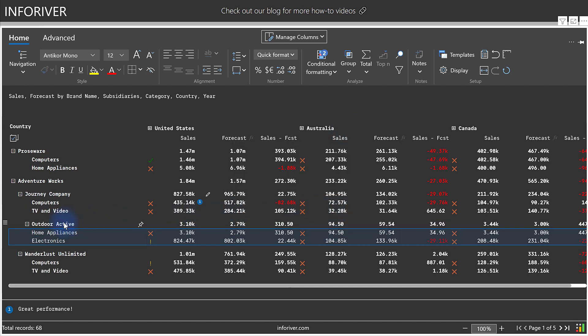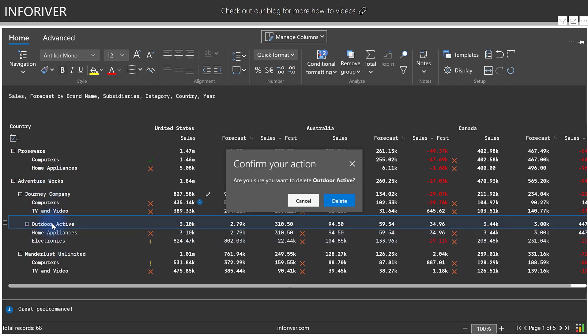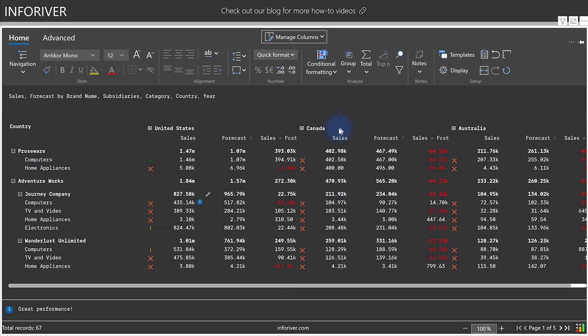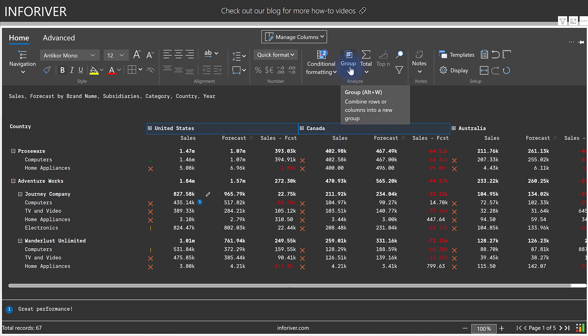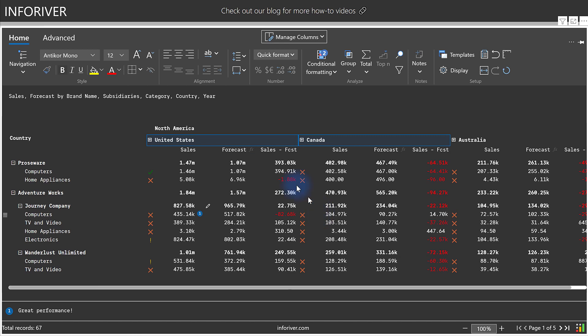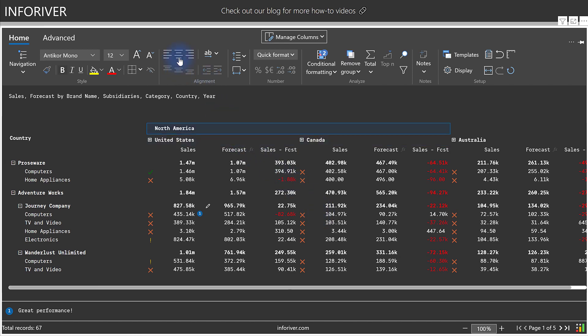As you can see over here, it is now assigned to Outdoor Active for these two, and it has removed it from Journey Company. Now let's remove this and do the same thing for the columns. Say Canada, move this over here. I select United States and Canada, Group, Add New Group, and call this North America. So as you can see, it's very easy to reconfigure and organize either rows or columns into new groups.